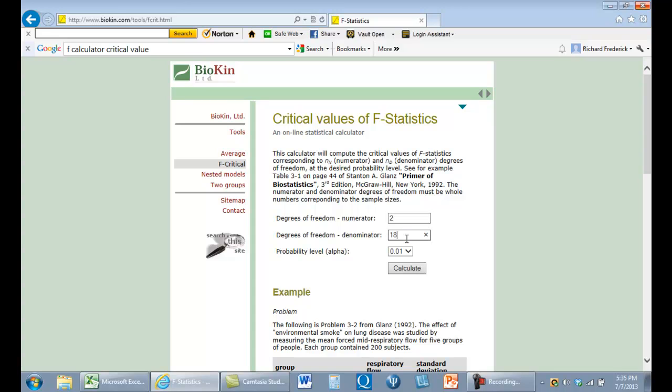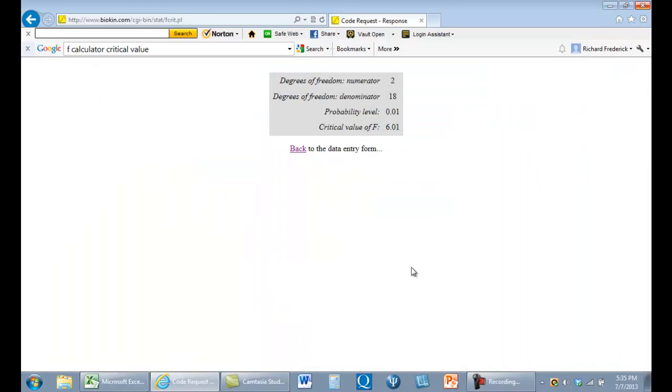This is the way that you would typically do it anymore. If you have a computer, you have the internet, you're going to get this value 6.01. You can always get values like this out of Excel.